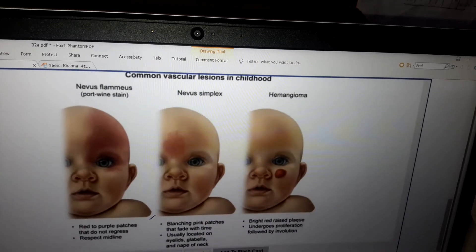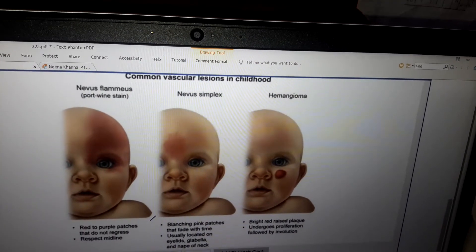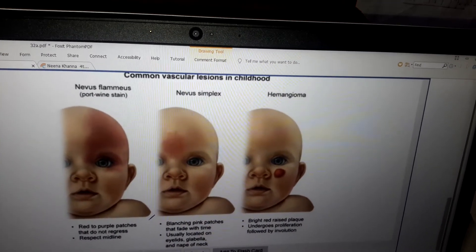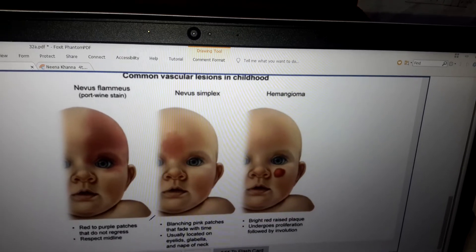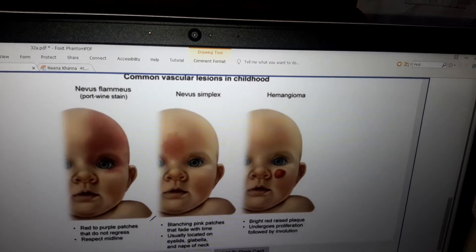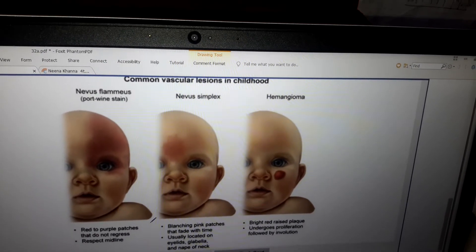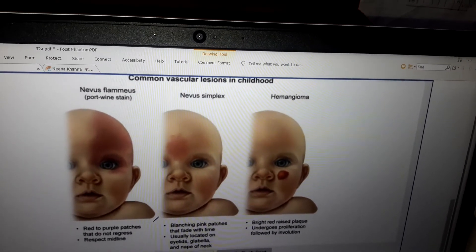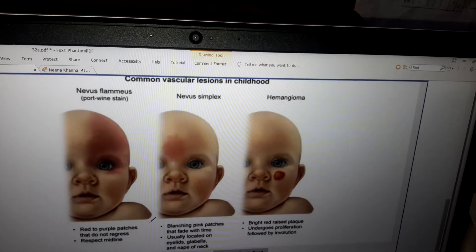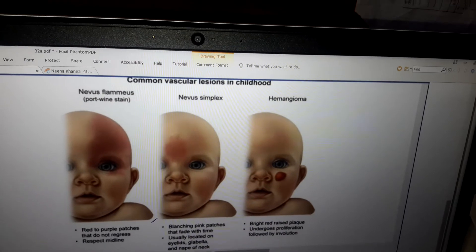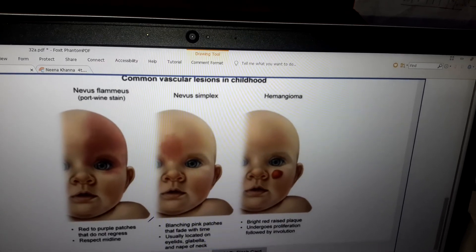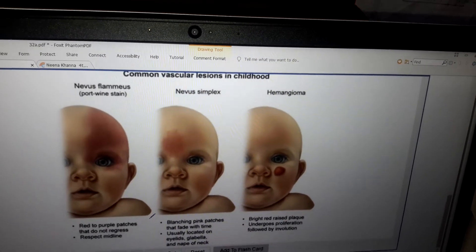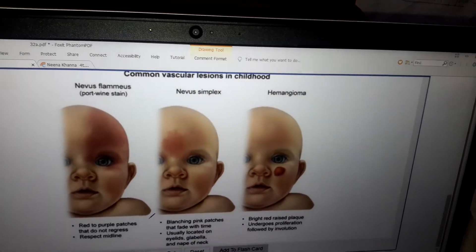In the middle is nevus simplex. It presents as blanching pink patches that fade with time, usually located on the eyelids, glabella, and nape of the neck. It is not ominous — it fades with time.